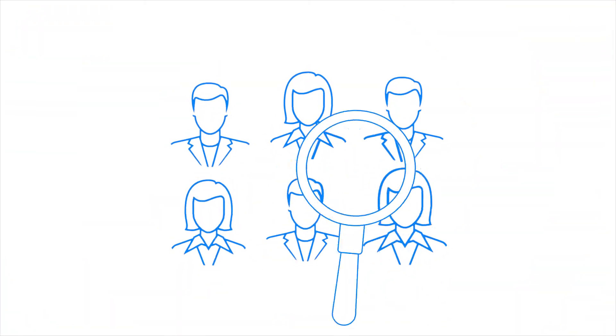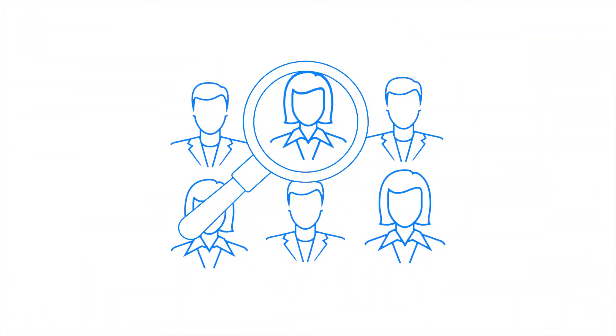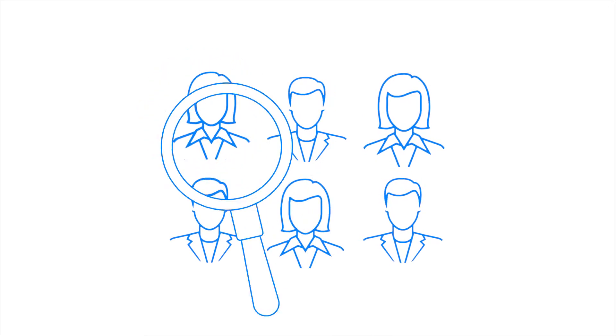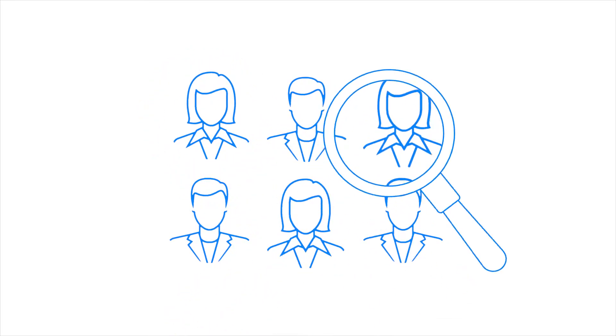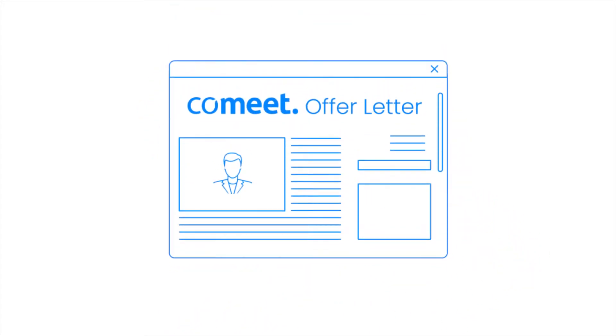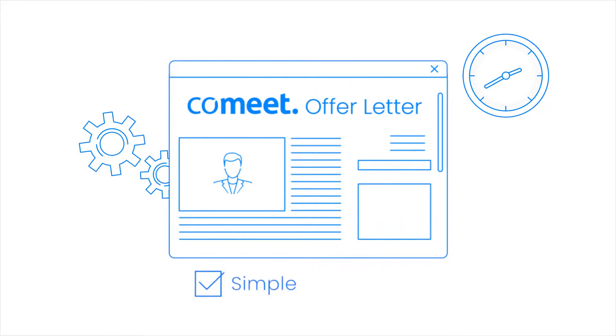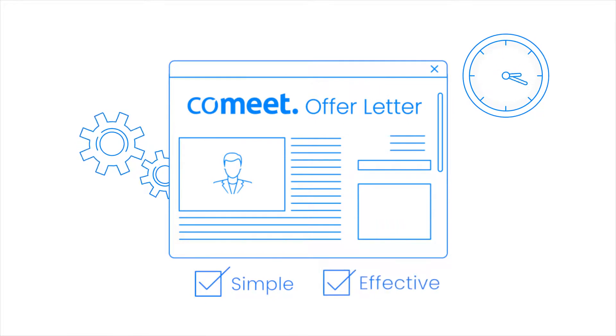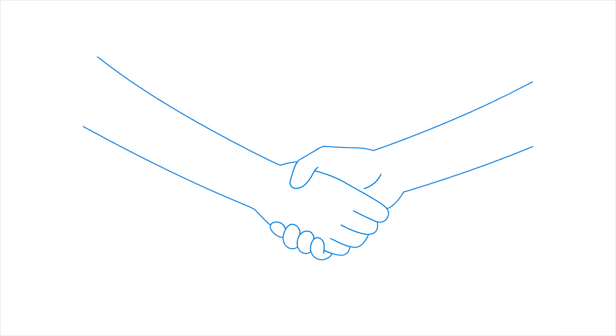You invested the time to identify the perfect candidate, and now it's time to make an official offer. CoMeet's offer letter feature is the simplest and most effective way to close an offer with your candidates.